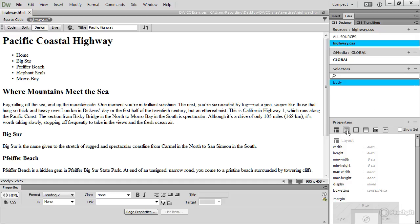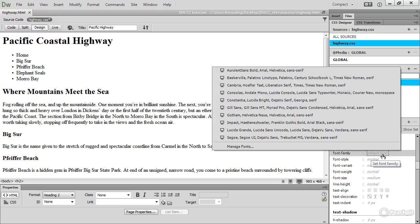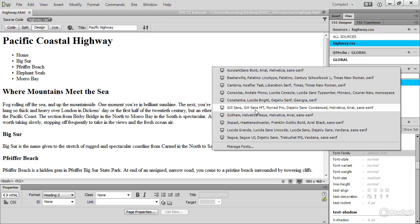So that's in the text category of the properties pane, and this is what I need to change, font family. If you click alongside font family it opens this menu which shows you a series of font stacks. A font stack is a list of fonts in order of preference. This is the one that I want to use.